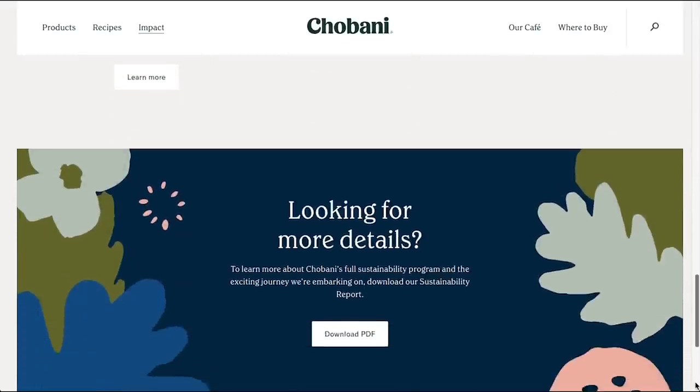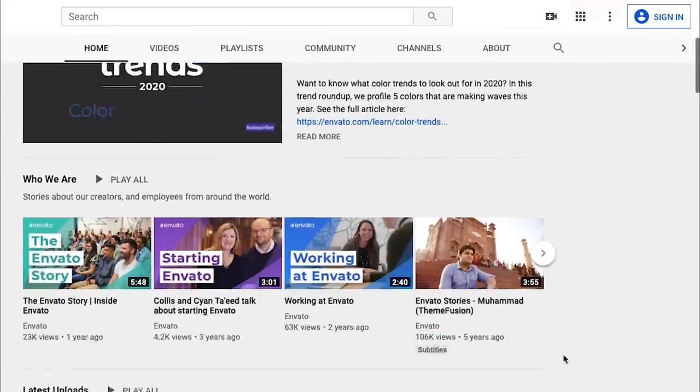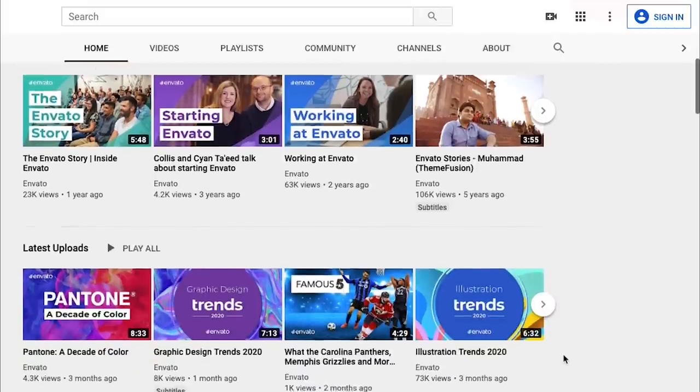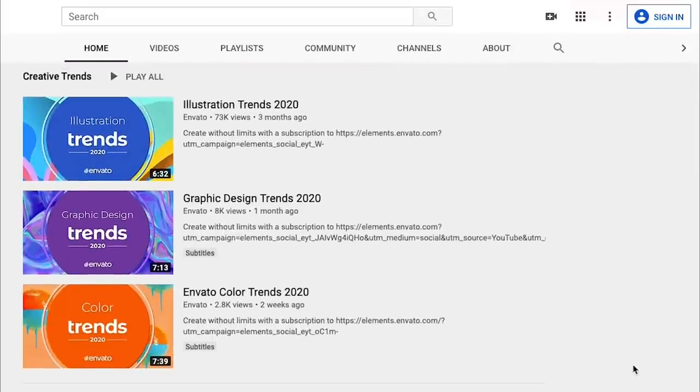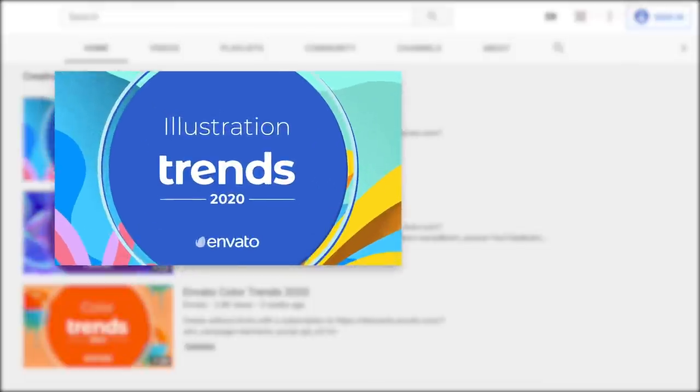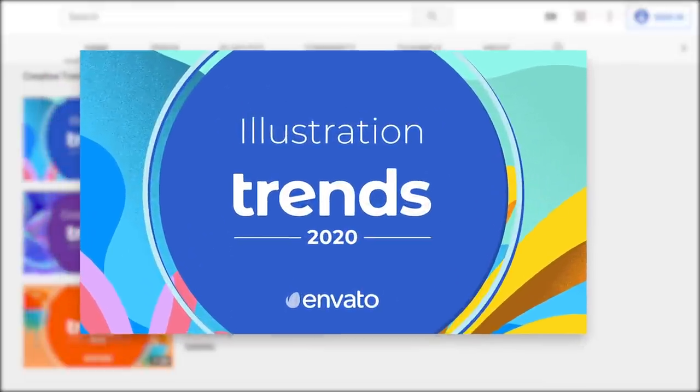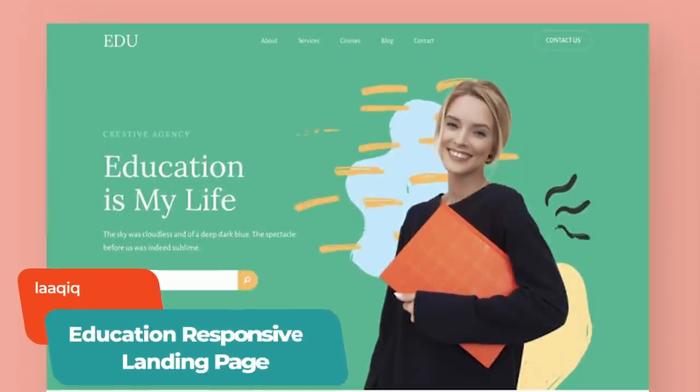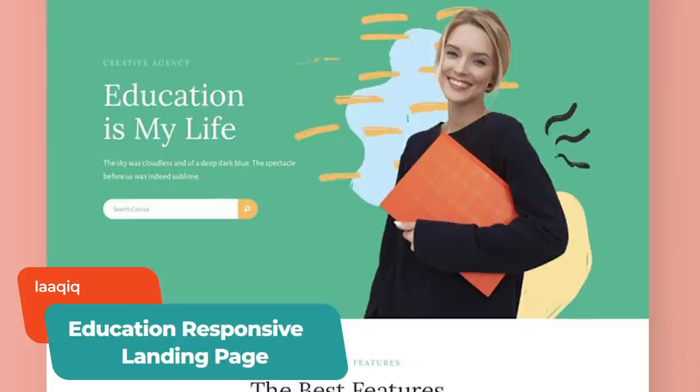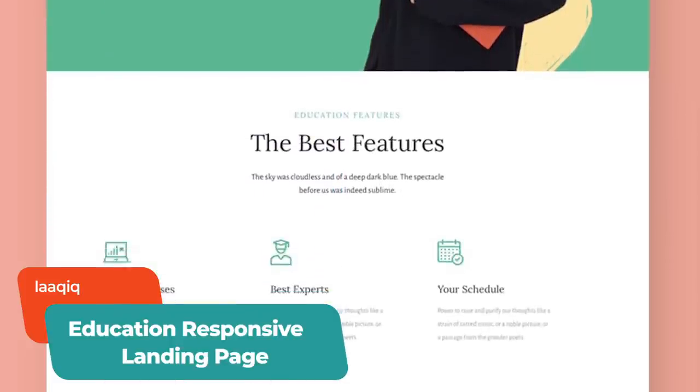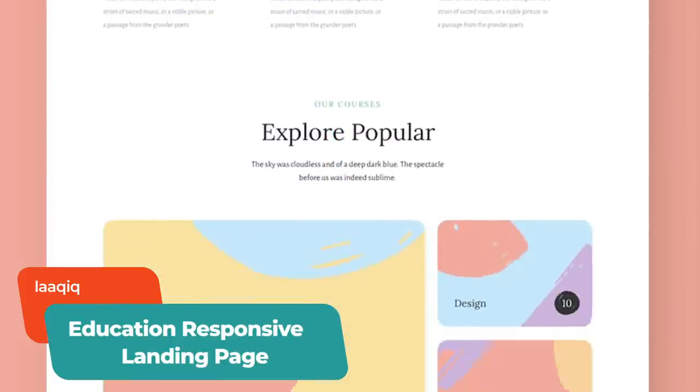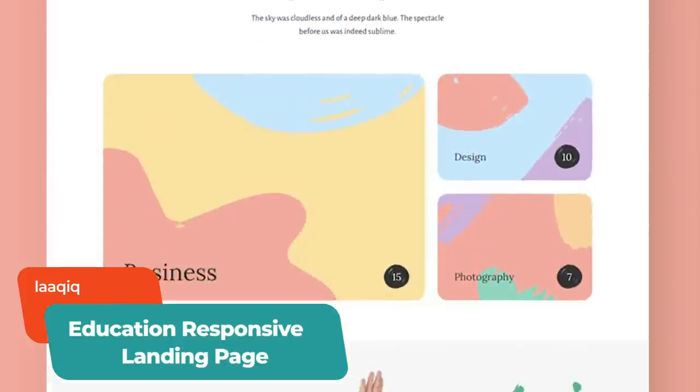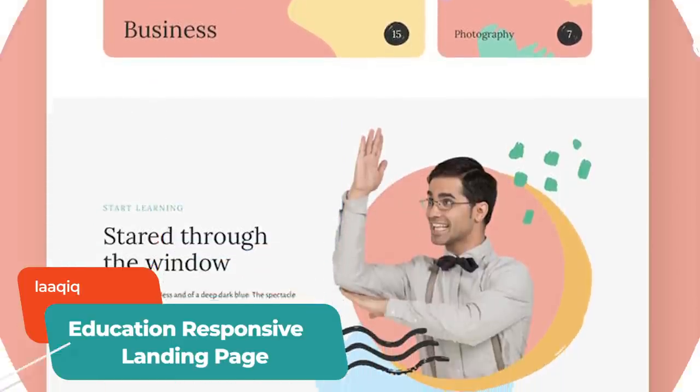We also featured Chobani in our Illustration Trends Roundup, so find the link in the description and check that out for more detail on using hand-drawn features to humanize your brand. You can get the look with this customizable, education-responsive landing page for desktop and mobile from Envato Elements.